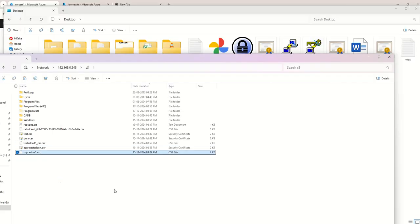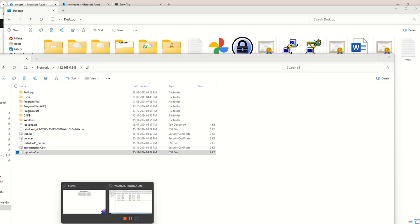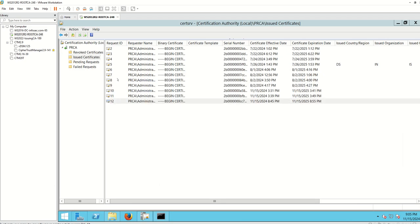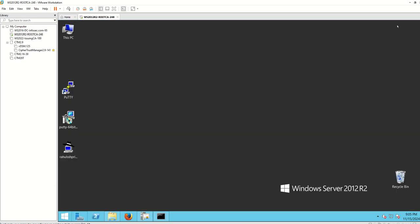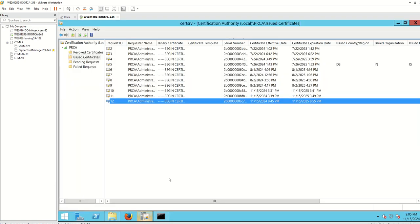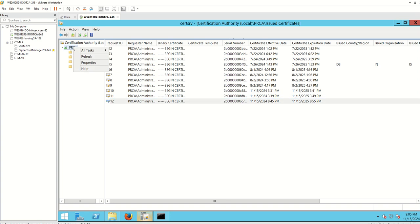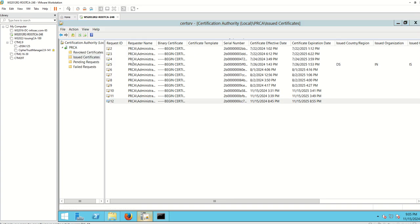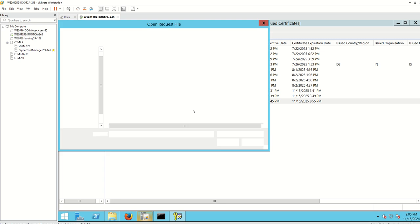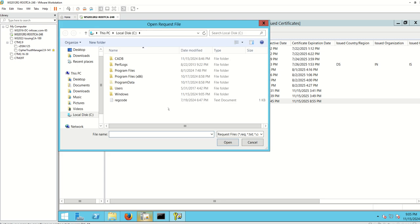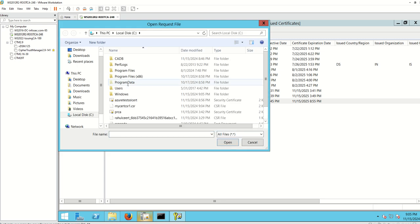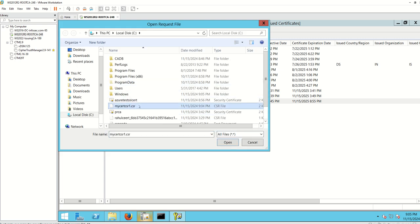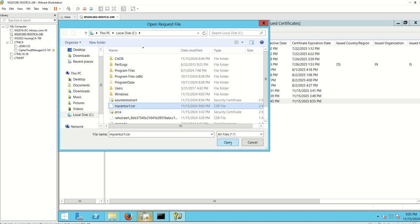Now I'm navigating to my CA server. On Windows Server I have hosted my CA. I'm going to my CA and just click on Submit a New Request and open the file we just created, the certificate signing request. This is my certificate signing request. I'm clicking on Open.